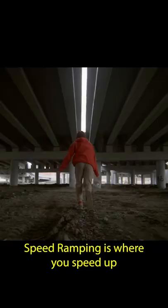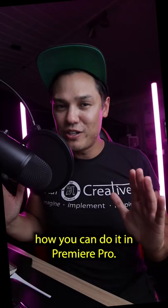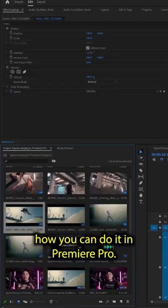Speed ramping is where you speed up and then slow down your shots to create a cinematic effect. Today we're going to show you how you can do it in Premiere Pro.